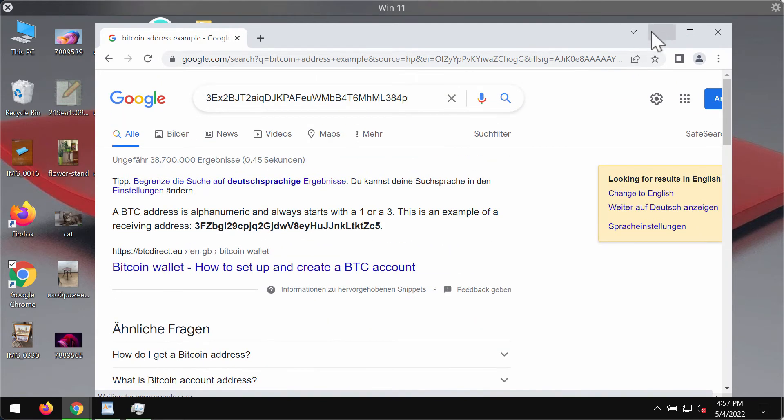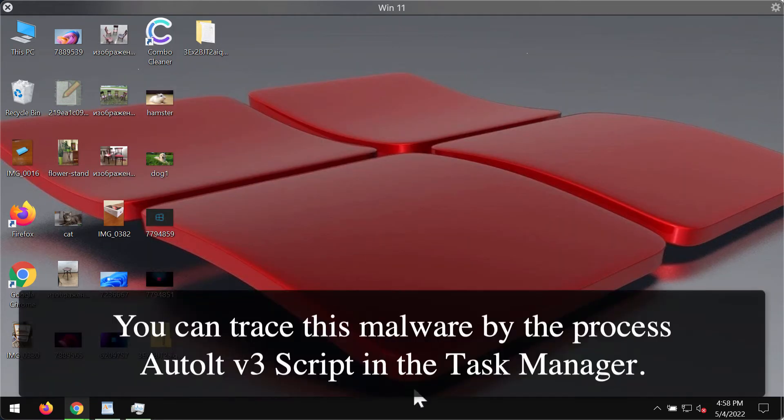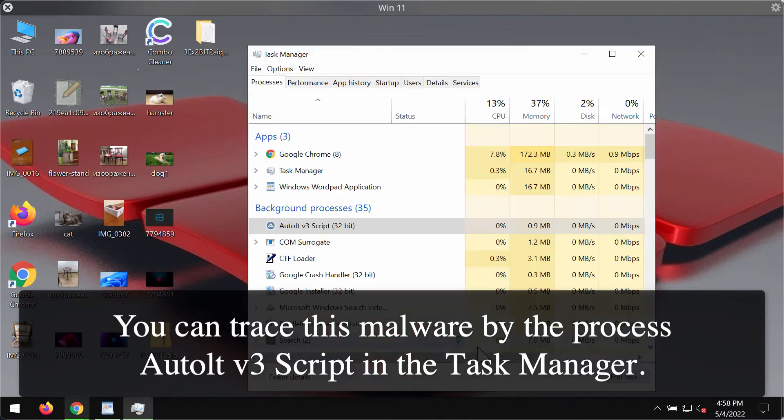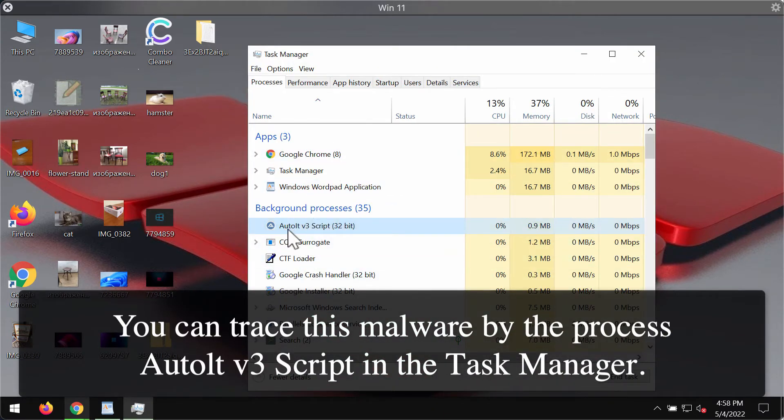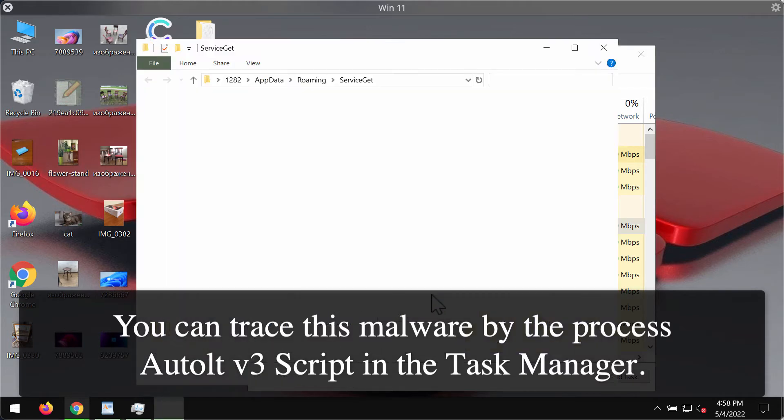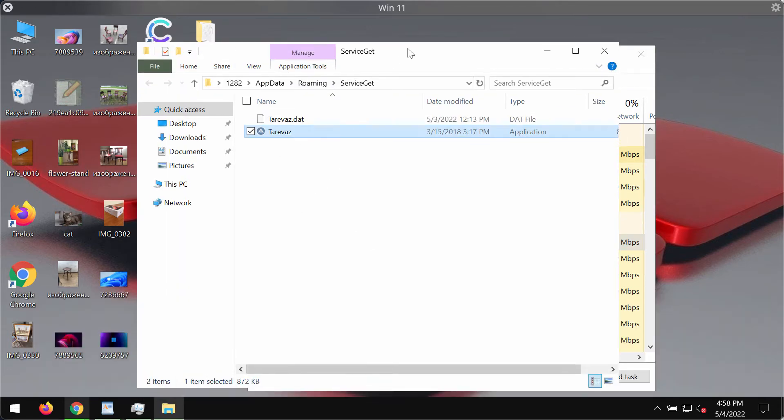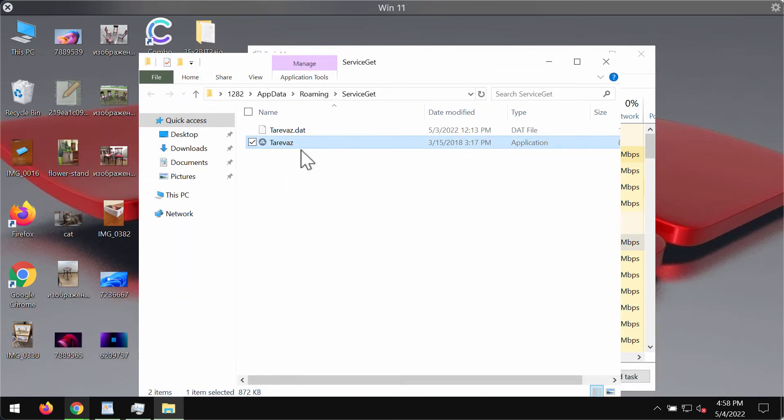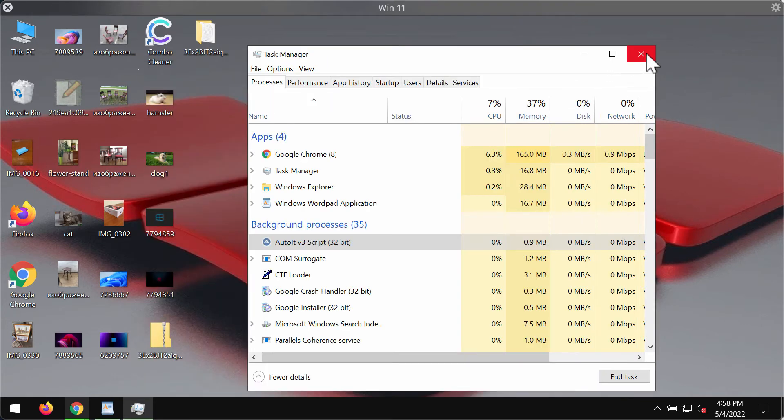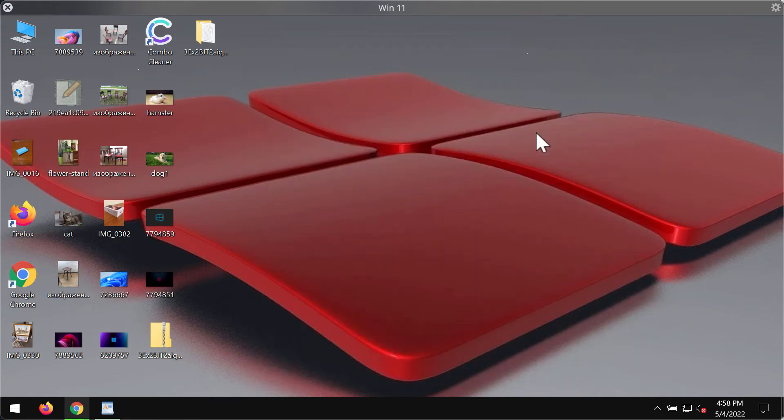As I said, this particular Bitcoin stealer may be also traced through the Task Manager. You may find this process called AutoIt v3 Script. You may right-click on it and open file location, and this is where the malware is located. Anyway, I recommend you to immediately remove this Bitcoin stealer from your computer.